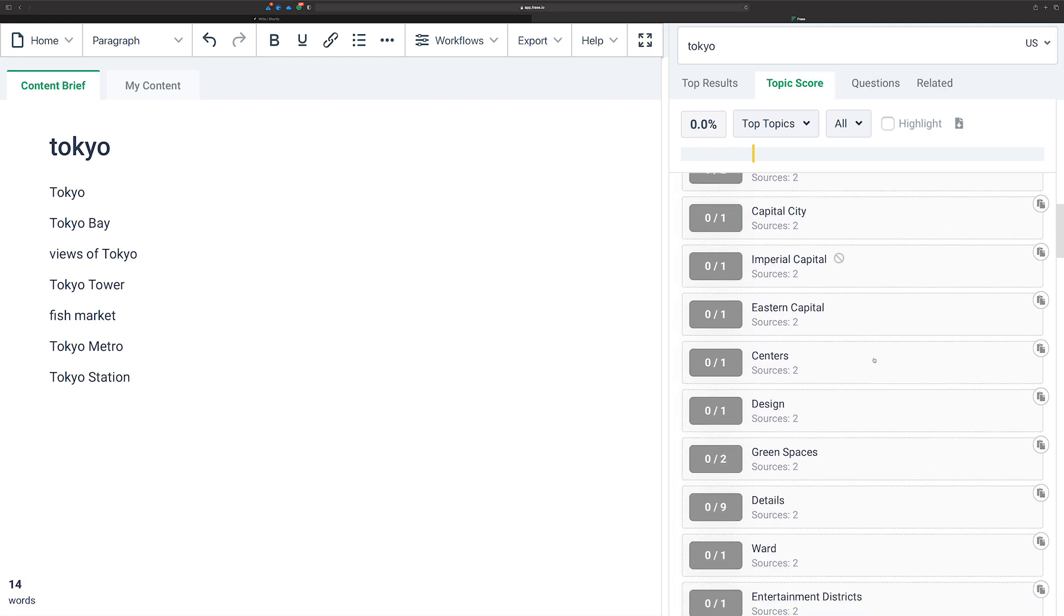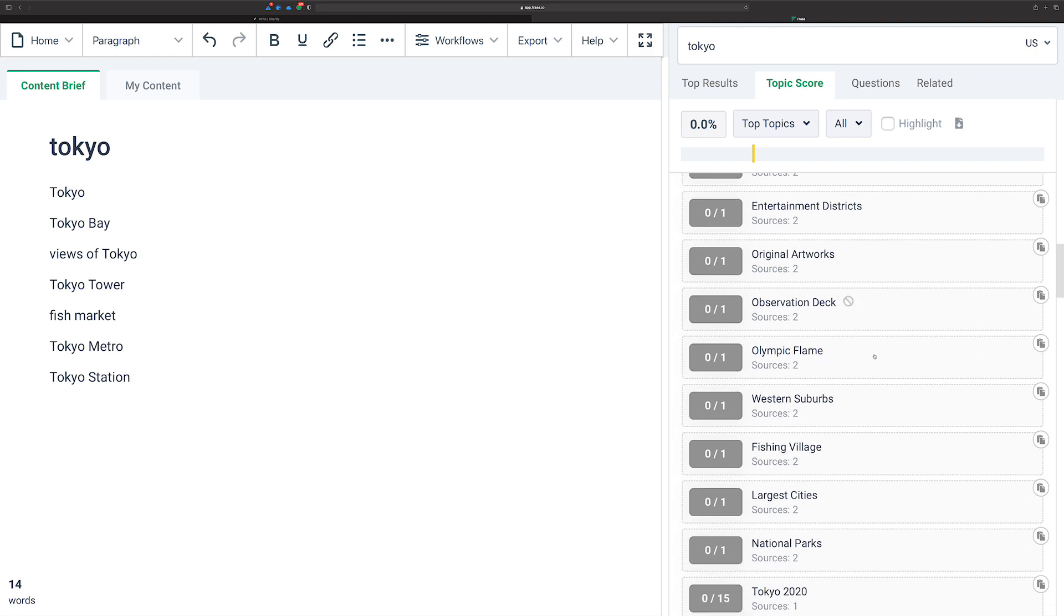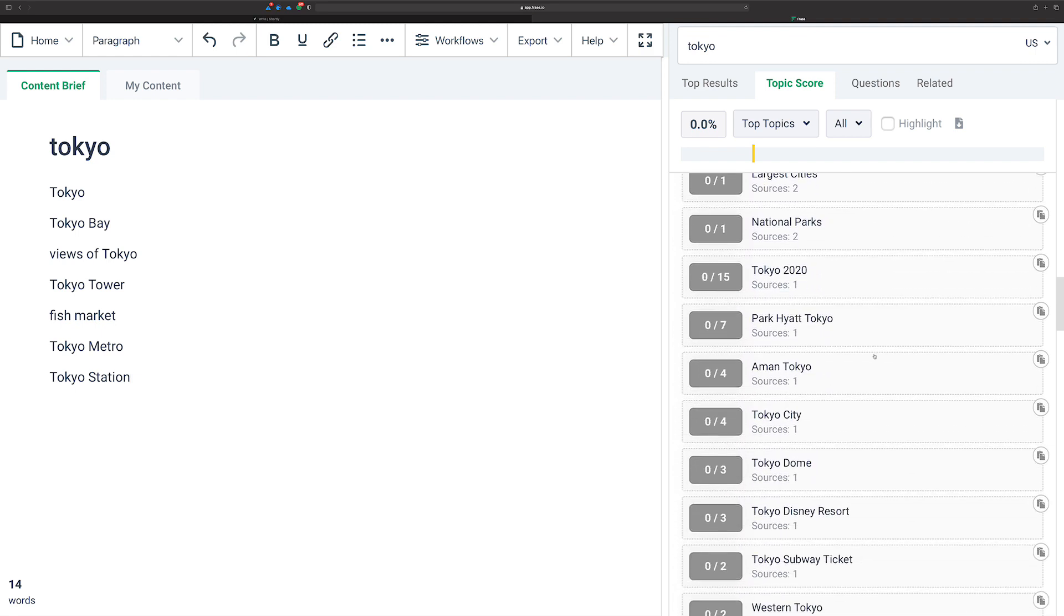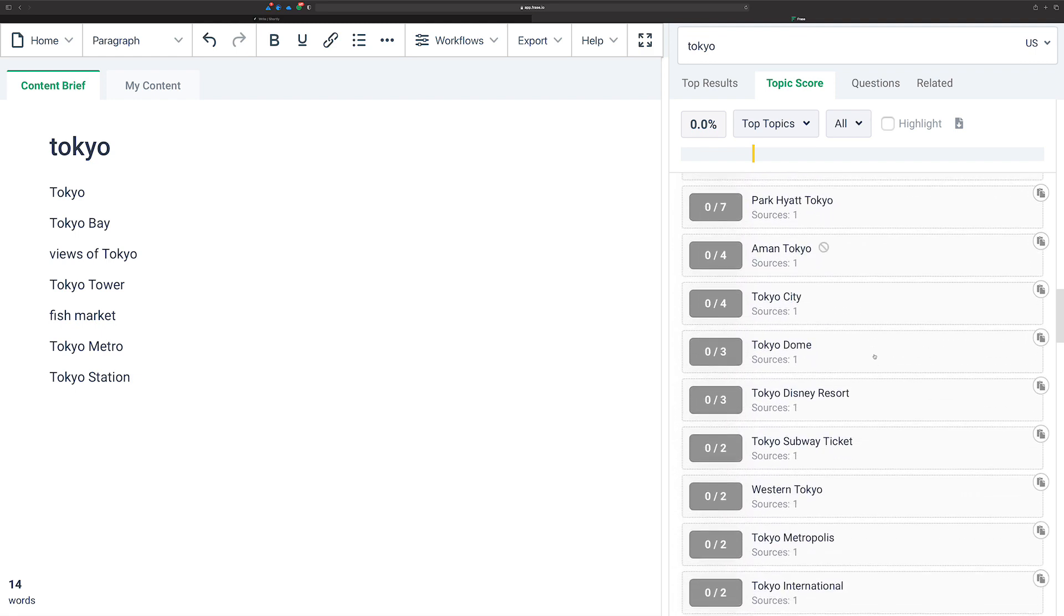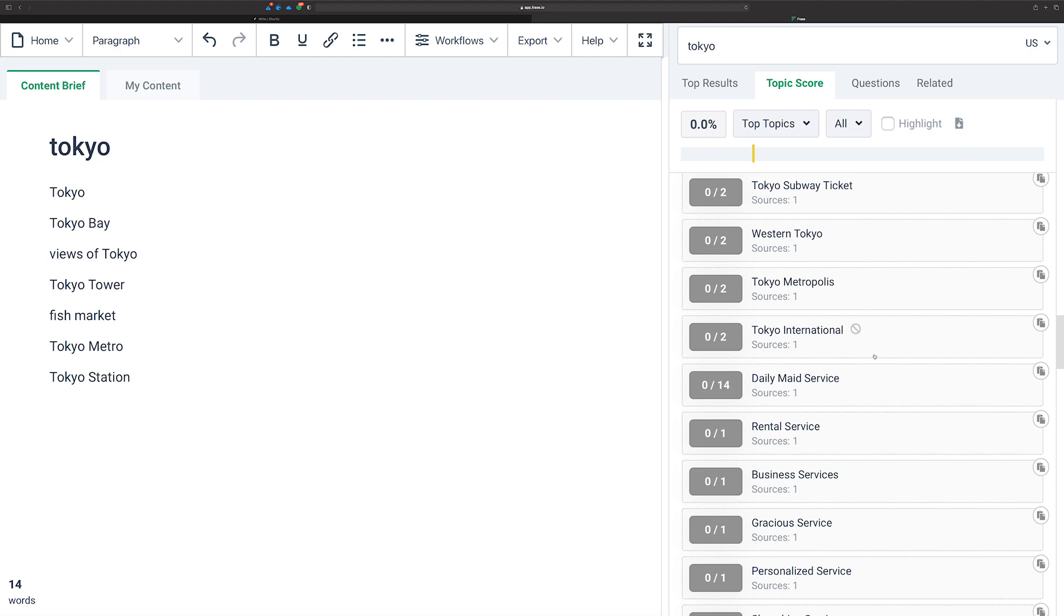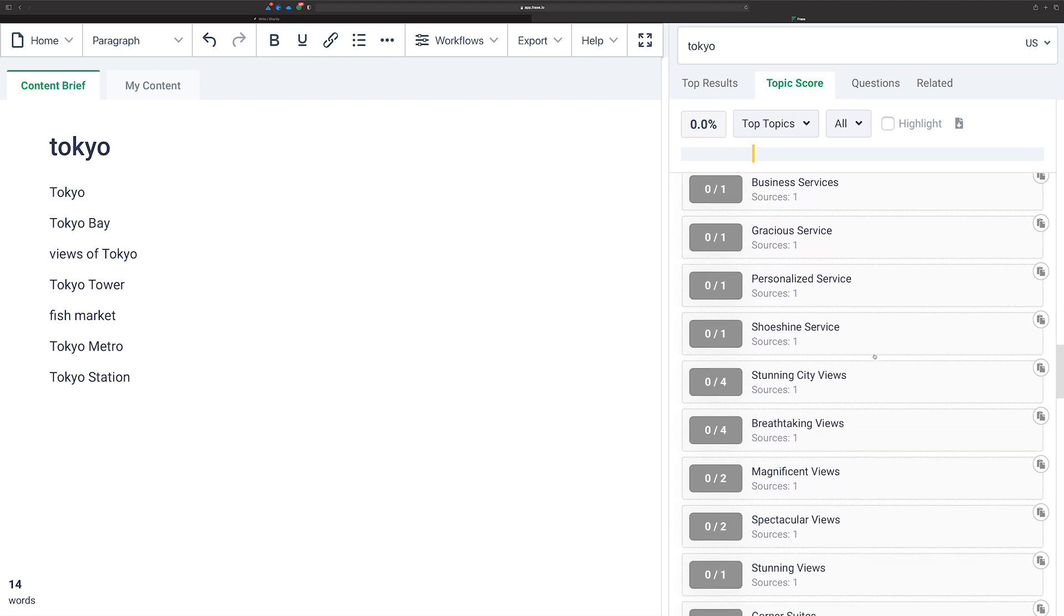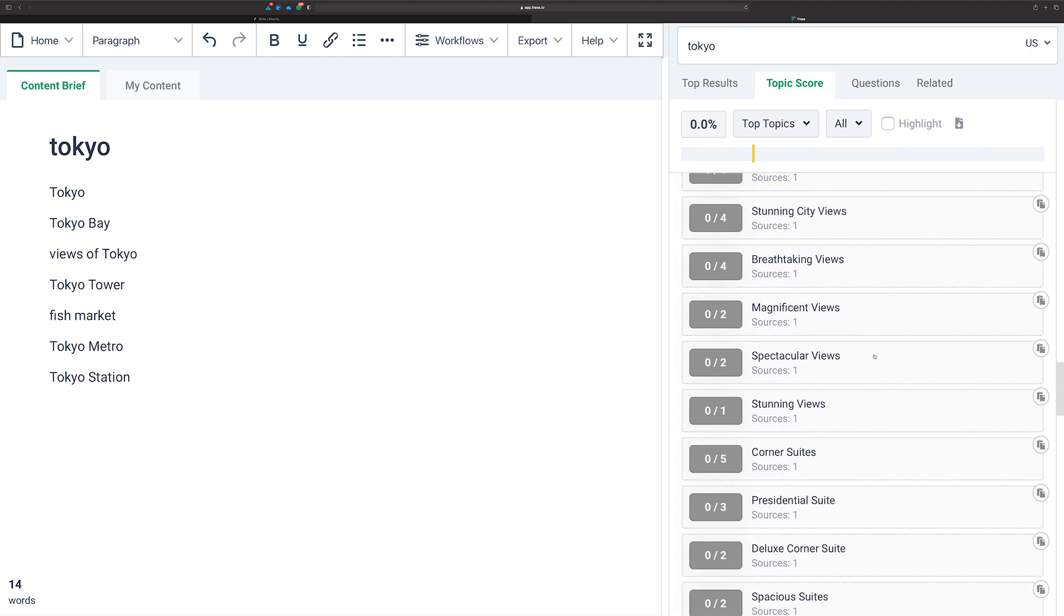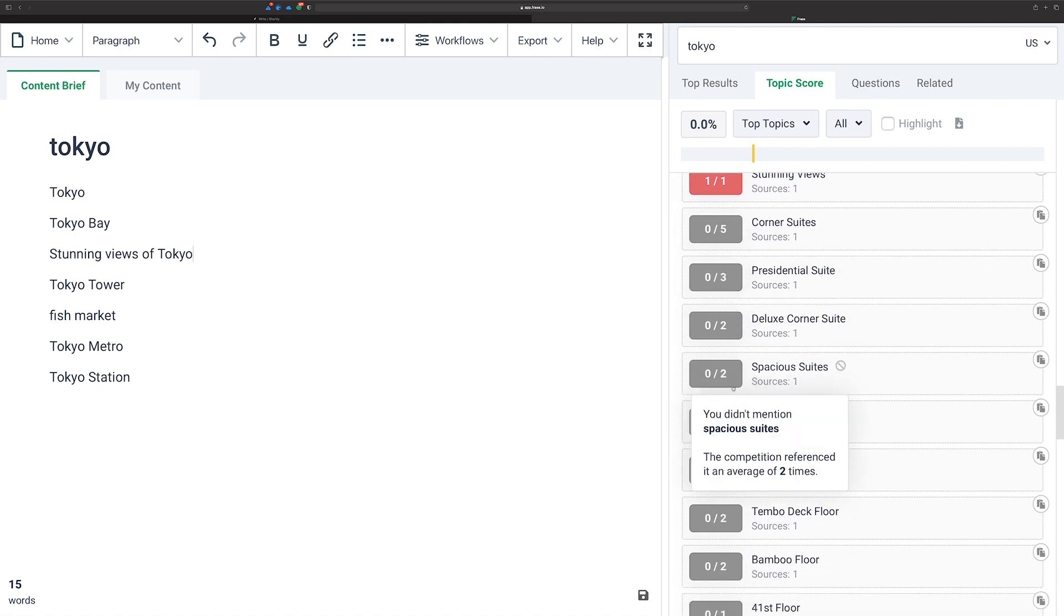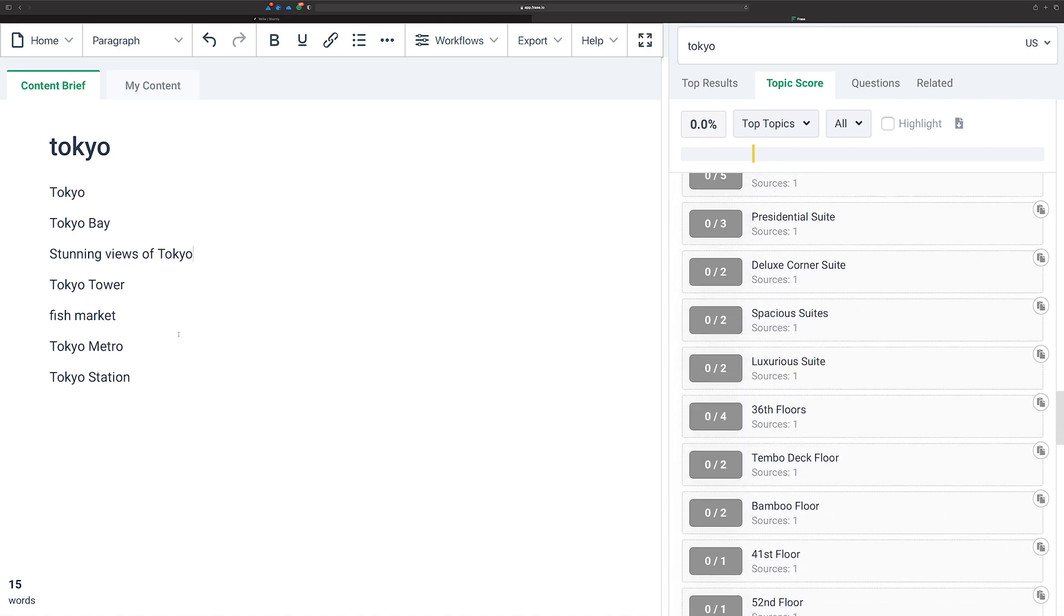No, not the Imperial. Let's see. Starting to get in like hotels and rental services and stunning views. Let's change that to stunning views of Tokyo. Anyway, this should be enough to prove the point. Let me just copy all these.